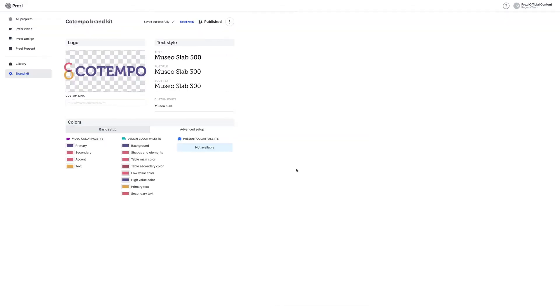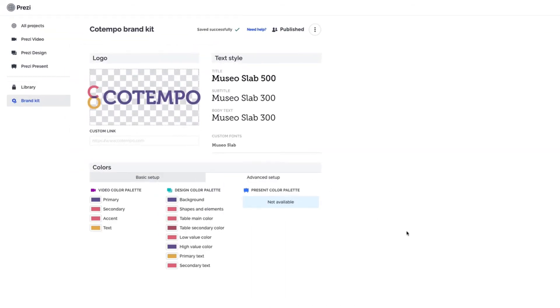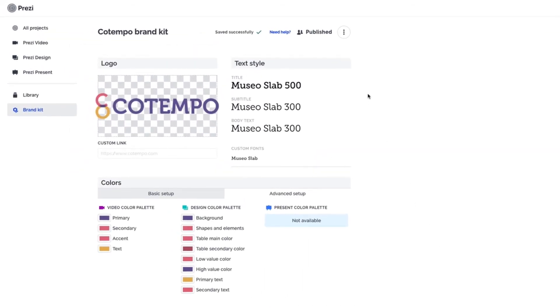And if you ever need to, you can make changes by clicking the three dots here. From here, you can edit the brand kit, unpublish it, or delete it entirely.